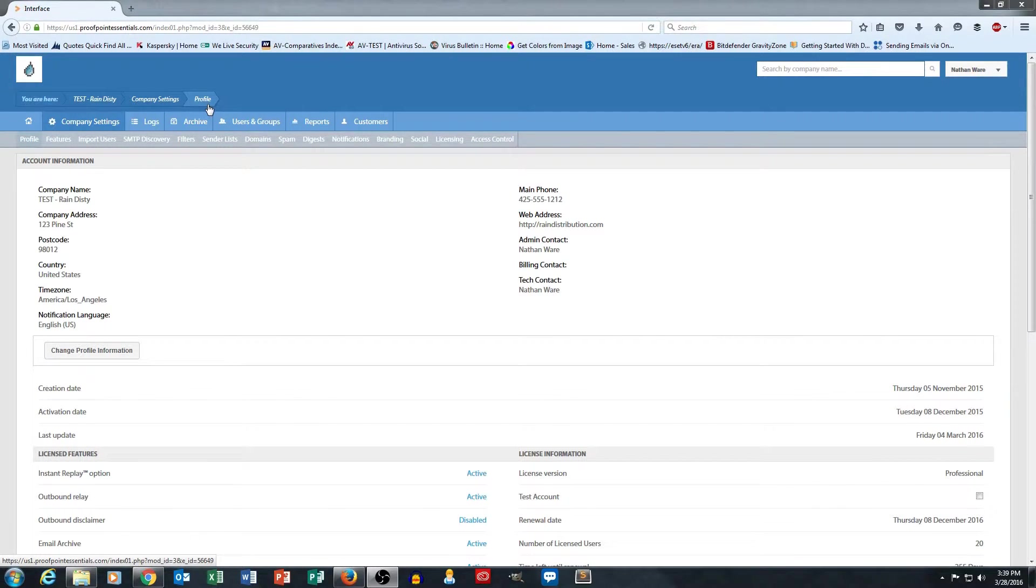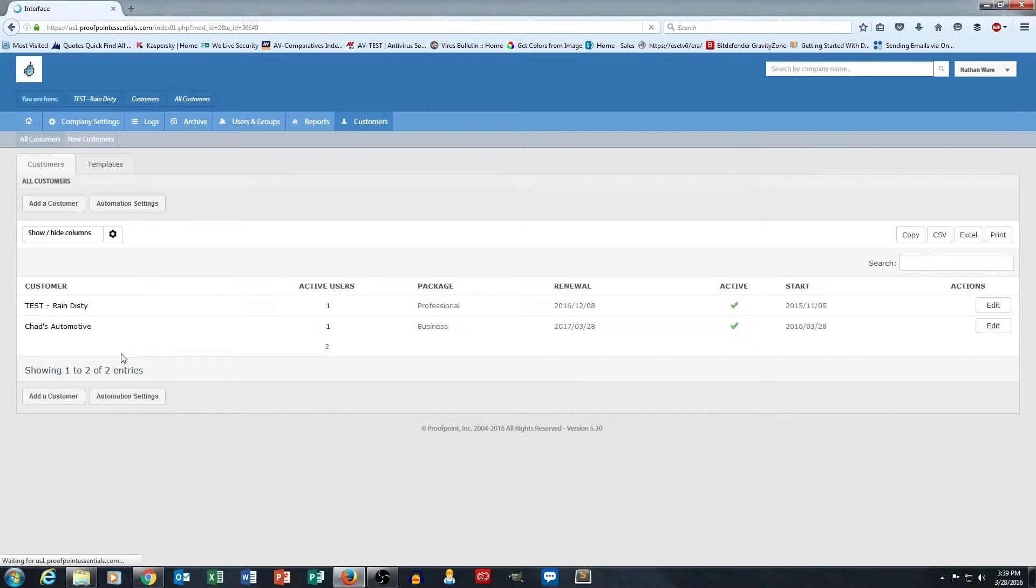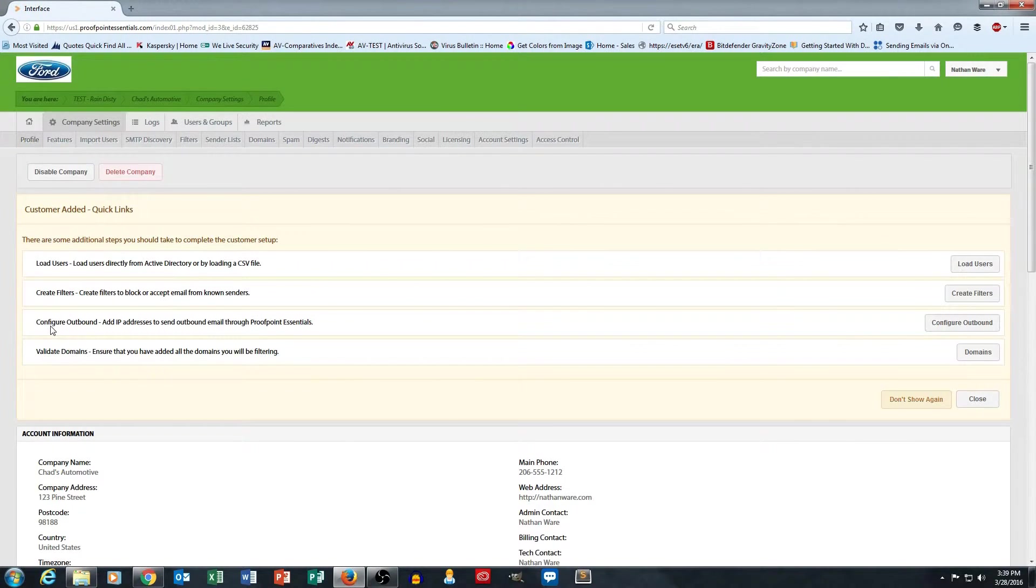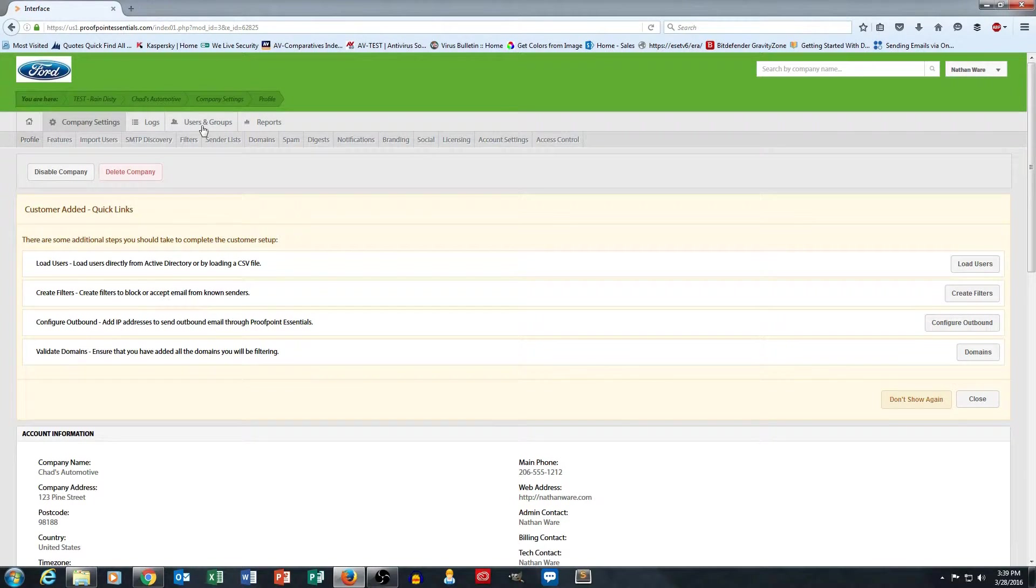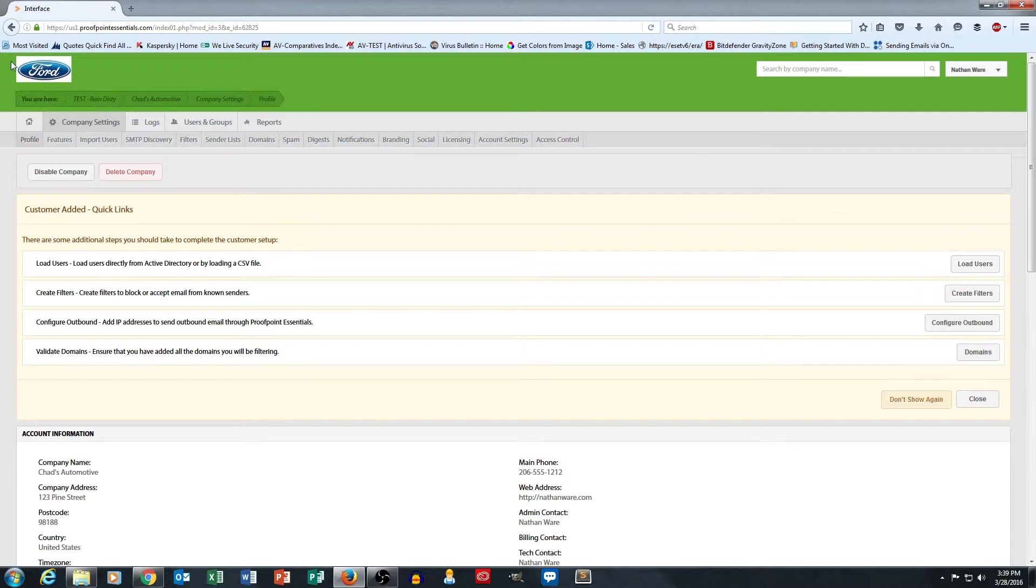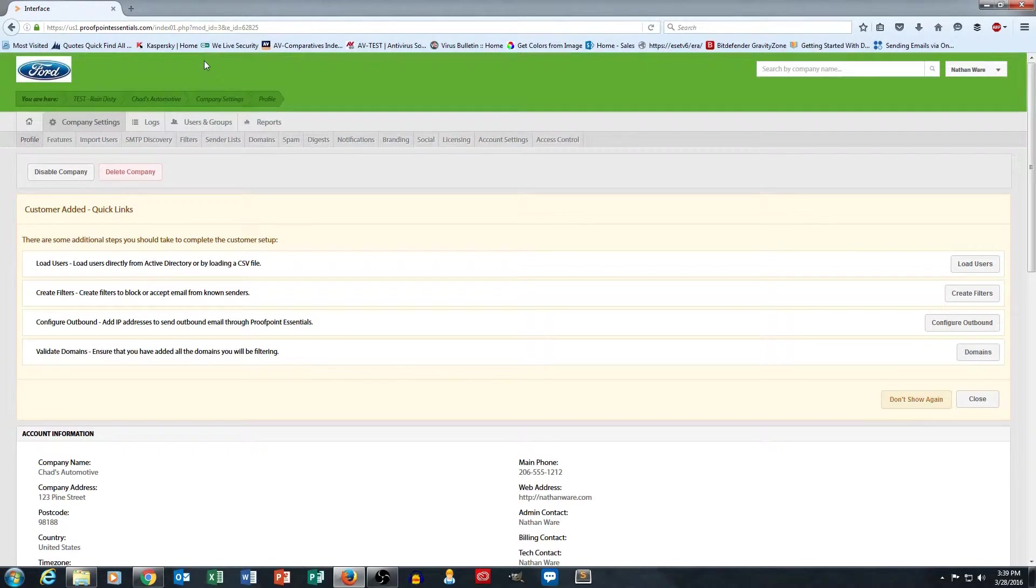So first of all, let's go to customers, and I'm going to go to Chad's Automotive. And you'll notice as we went through in the last video, I've set up a special co-branding. It's fairly ugly, frankly, but it's good at showing the co-branding. I've got a green banner with a Ford logo for Chad's Automotive.